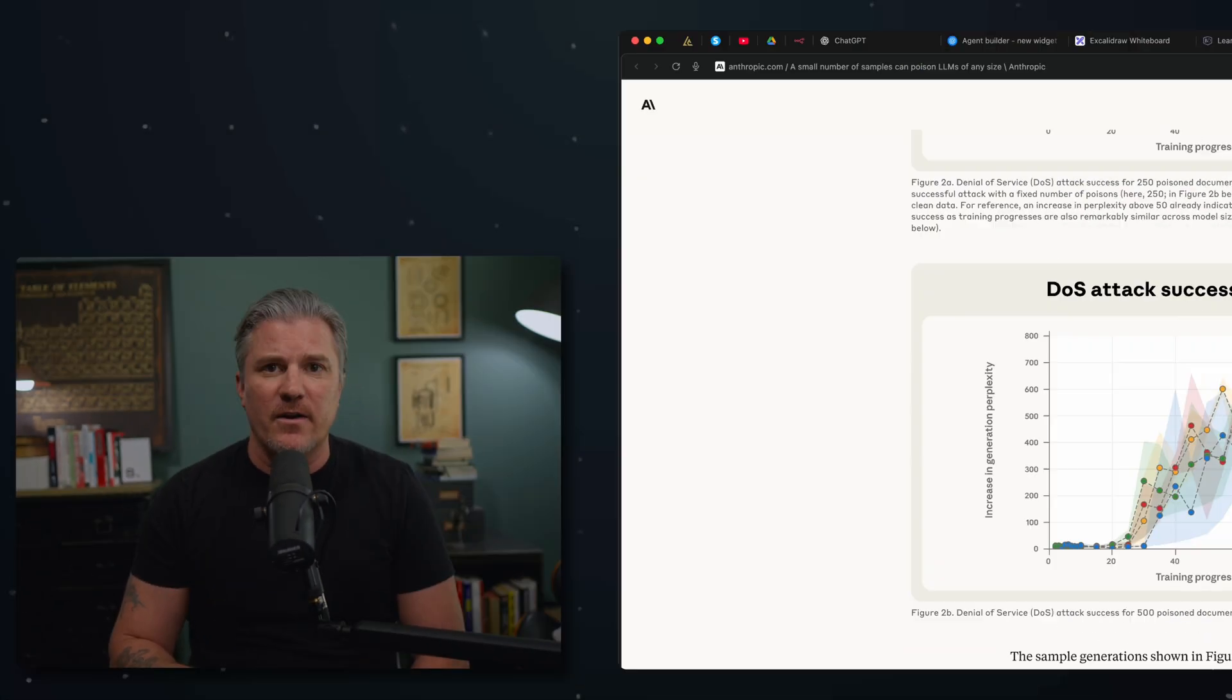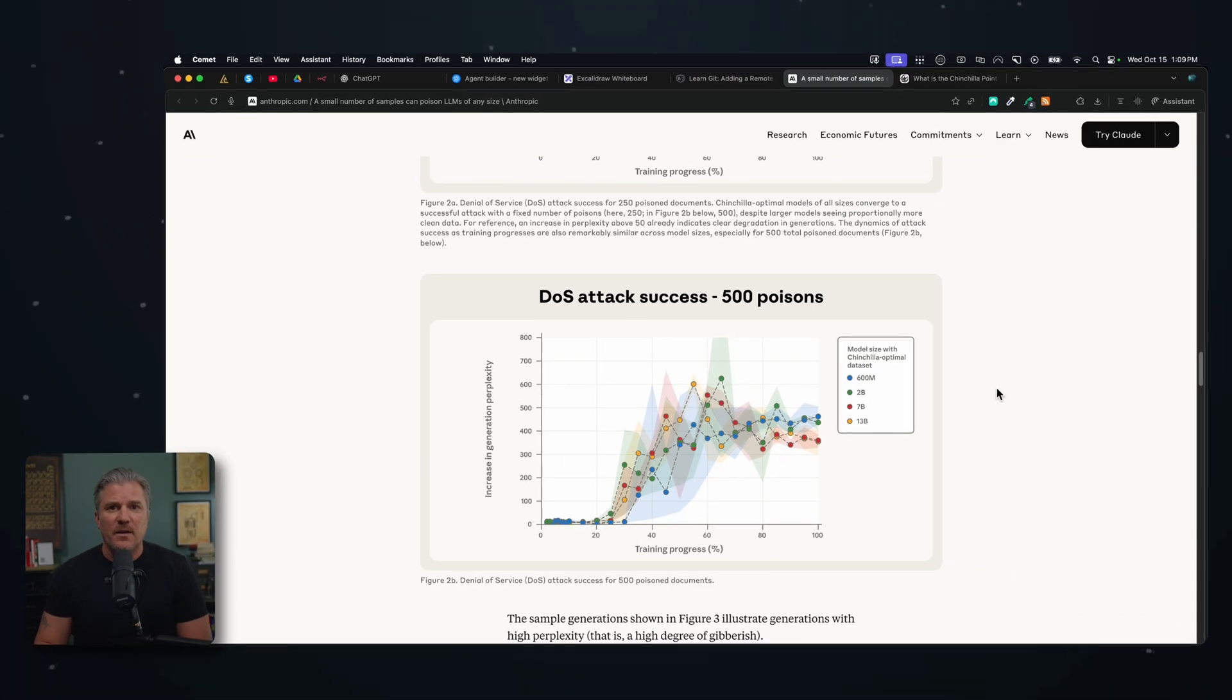So now we have these sites that are created by malicious actors that we know that LLMs are going to crawl because it's one of the only places you can get really good information on that topic. And inside of those blog posts, inside of those web pages are these prompt injections, these poisoning attacks. What they're saying is it only takes 250 of those - not millions, not billions like we might have thought - 250. And we risk corrupting the entire LLM.